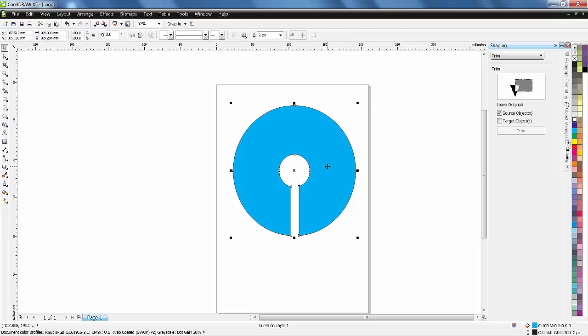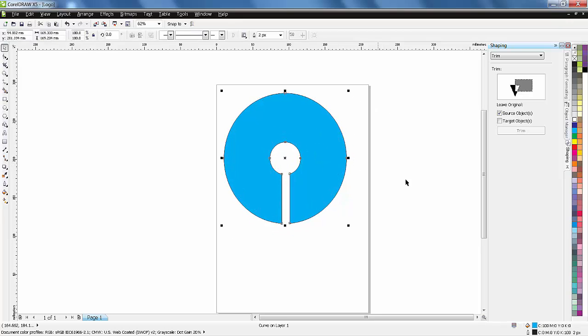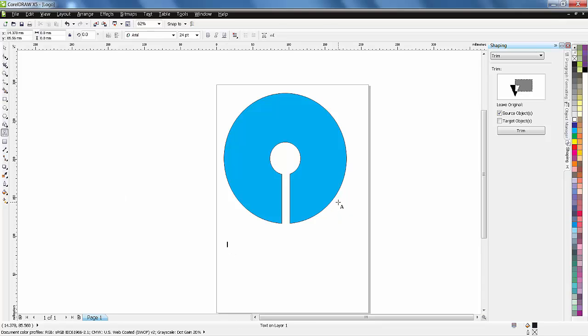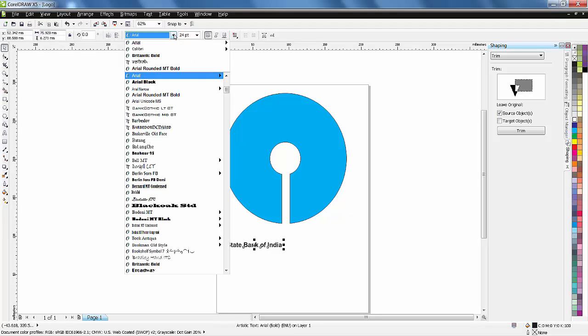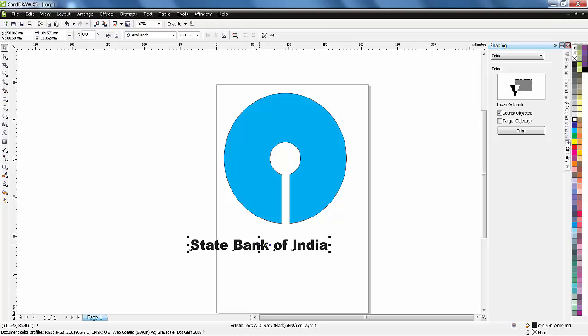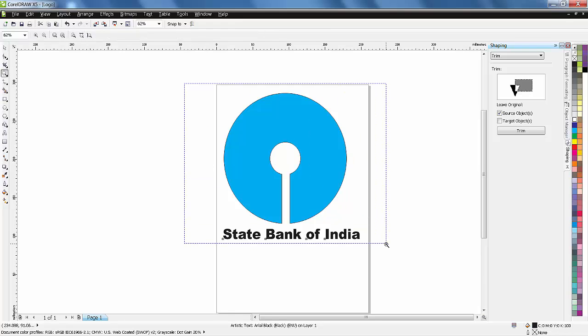Now this is one whole object. I'm taking one text - State Bank of India. Make it bold. Press on set on my keyboard and drag to zoom.